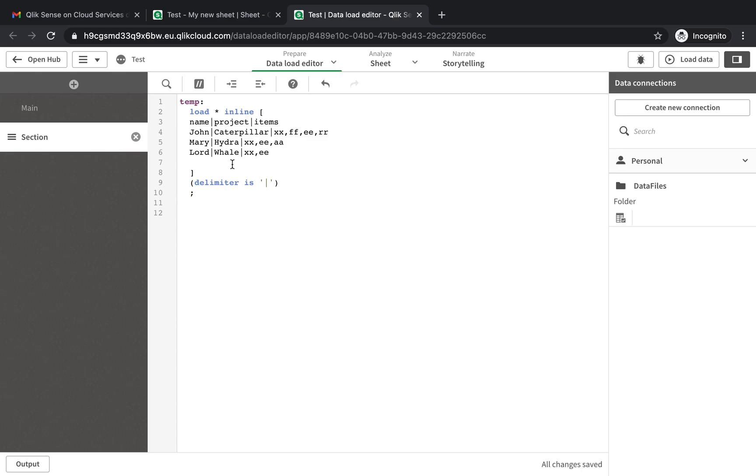Well, there are plenty of ways but this is just one of the ways that you could do it. I'm just creating a new one, loading name, projects.